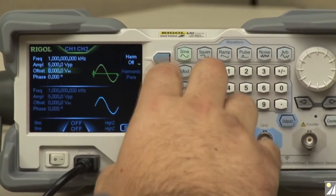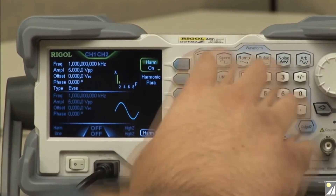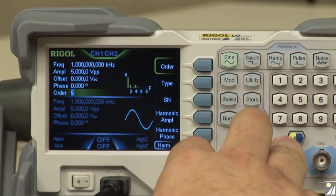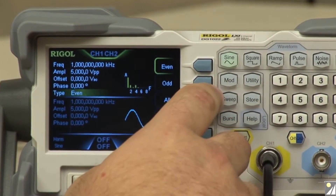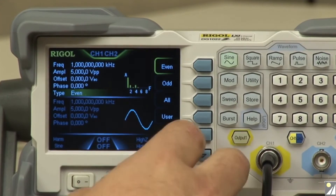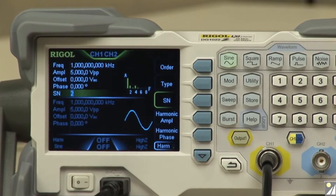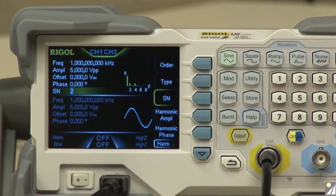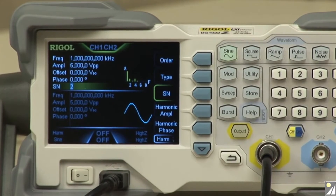Looking more into the features, we're going to look at the harmonics, which we can turn on. You're able to choose up to 8 harmonics — let's set it to 5 harmonics for this. You can choose your type: even, odd, or all. You can also choose a different amplitude for each harmonic along with the phase. This can lend itself to more complex RF signals for testing different filtering or creating noise in an RF realm.